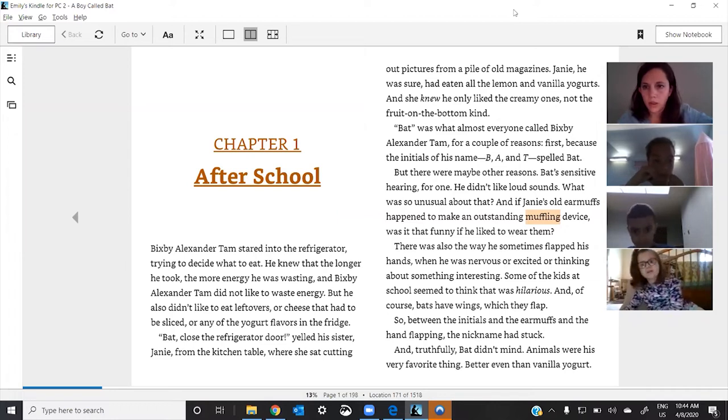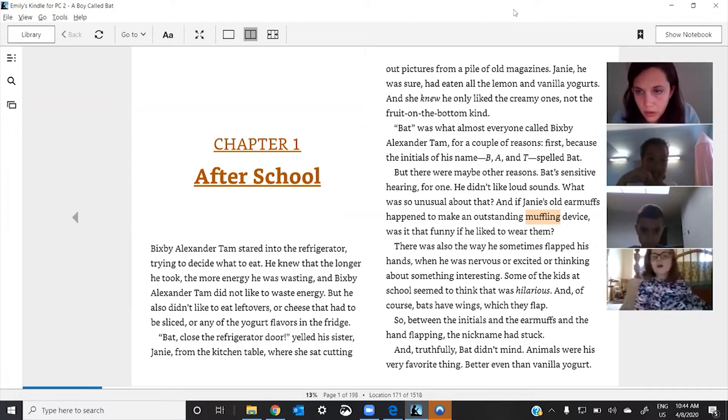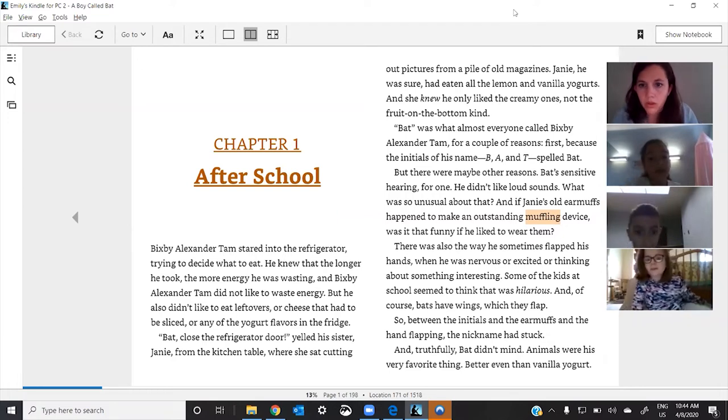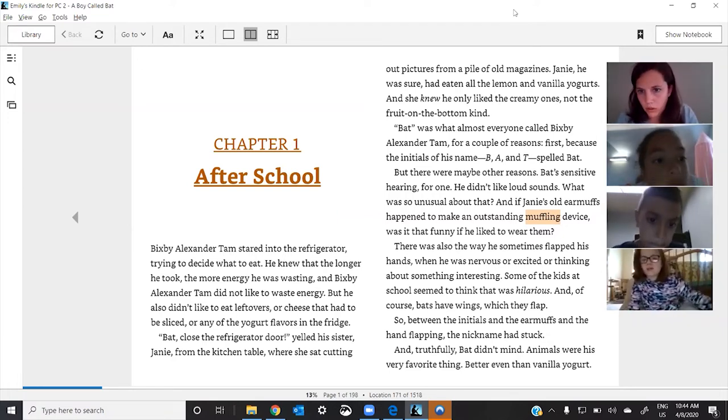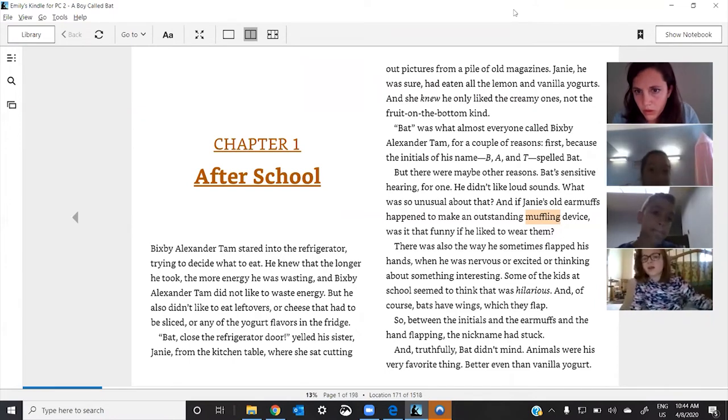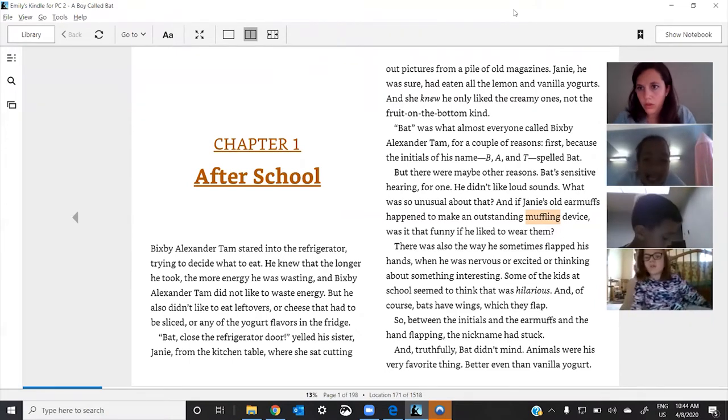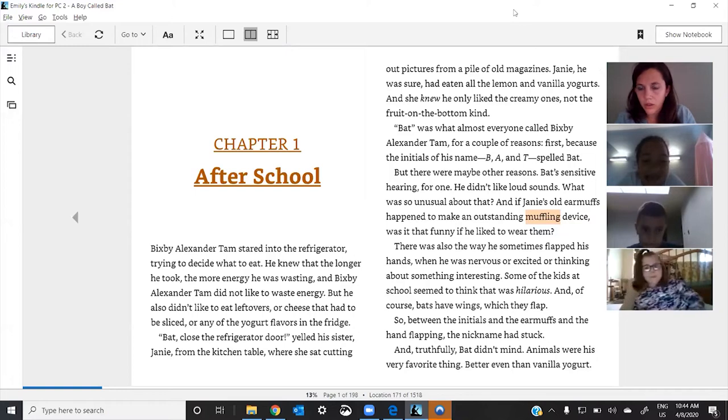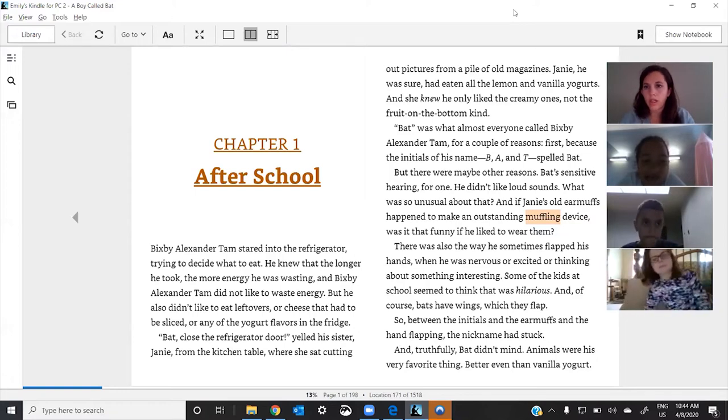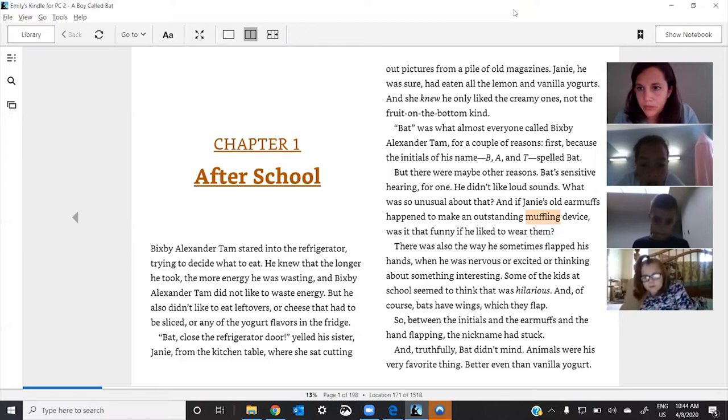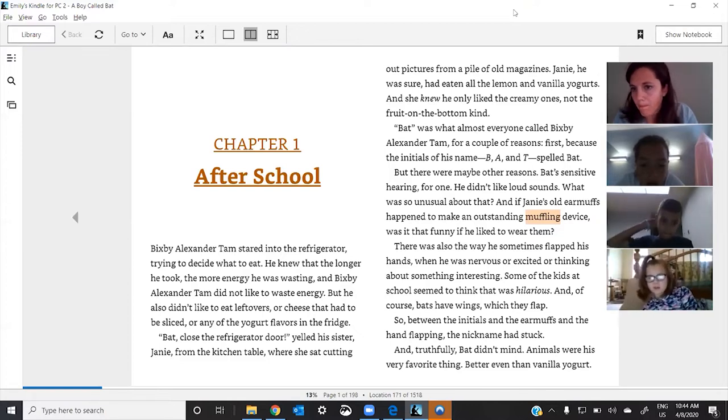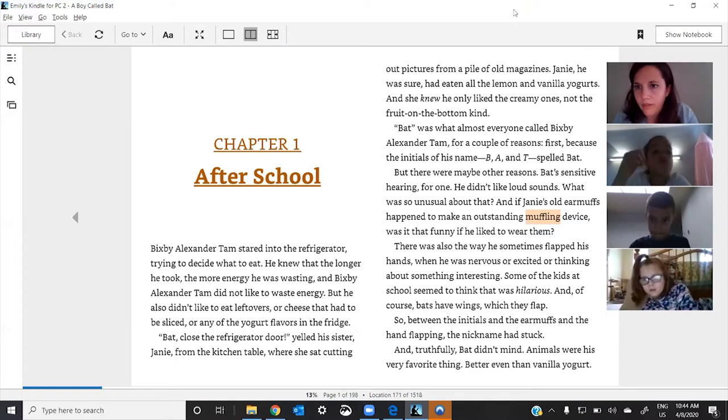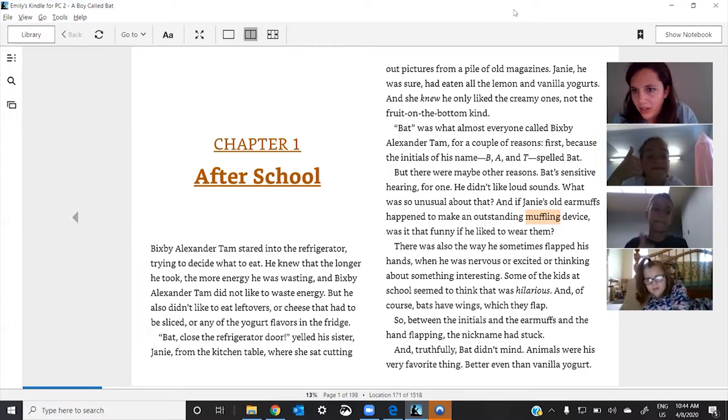And if Jeannie's old earmuffs happened to make an outstanding muffling device, was it funny that he liked to wear them? Okay. Think about what you think muffling could mean. Okay, let me know when you have an idea. Okay, one idea, two ideas, Jack raised his hand. Okay, cool.